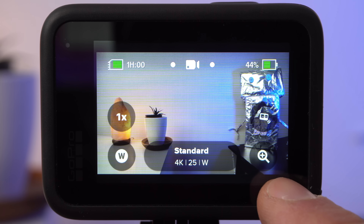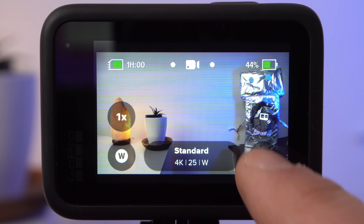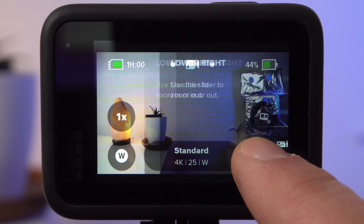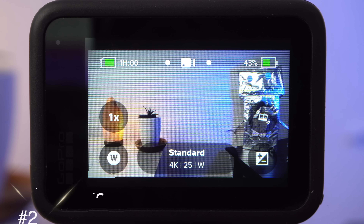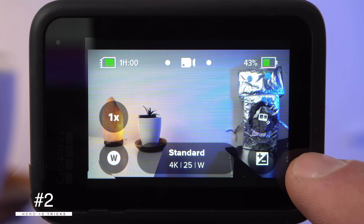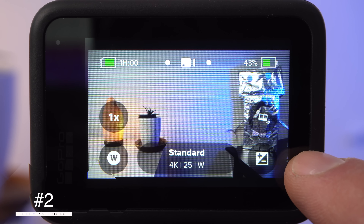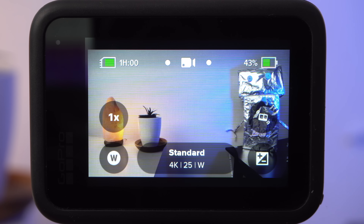If you tap and hold one of the shortcuts on the left or right side, a menu opens where you can change the shortcut. And that brings me to my second tip: you can customize all the shortcuts on the GoPro Hero 10 to suit your needs.